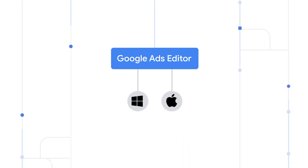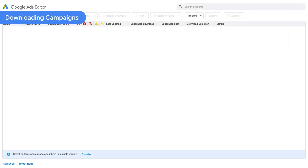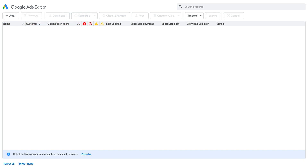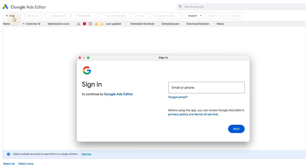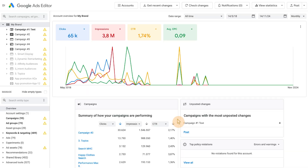Google Ads Editor is compatible with Windows and Mac machines. Once you have downloaded and installed the application, sign in to the tool. When you first start the application, click Add and enter the credentials of the account or manager account you want to work on. Click Next and the download dialog will be opened. Here, you can choose to download the entire account or only selected campaigns and entities. Your account information is then stored on your device.